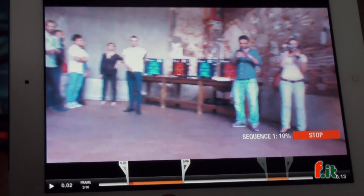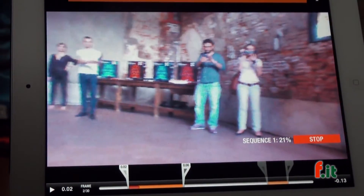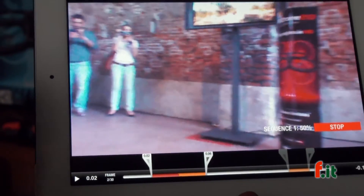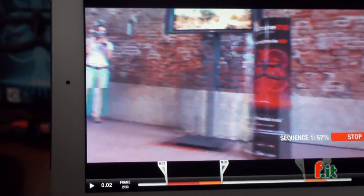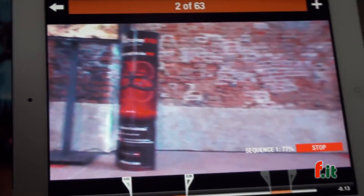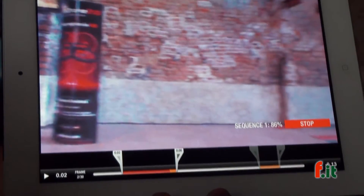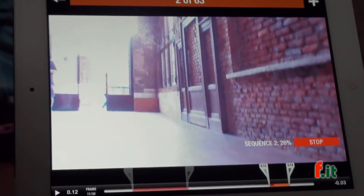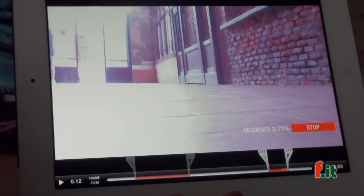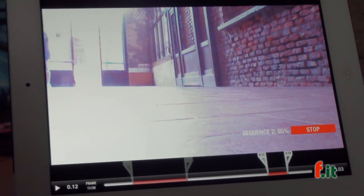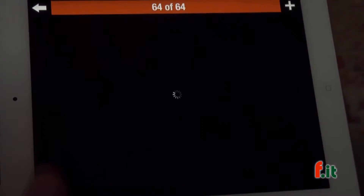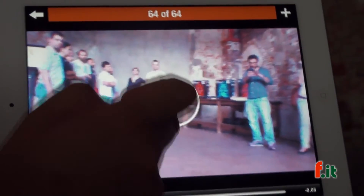I press here and now it's processing. The processing time is about three to five seconds of processing per second of video. Now the new video is created and I can watch it.